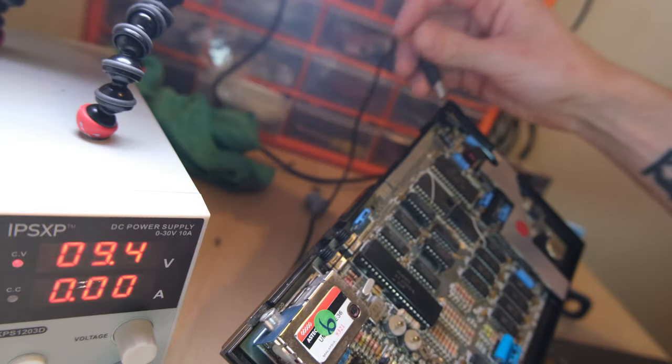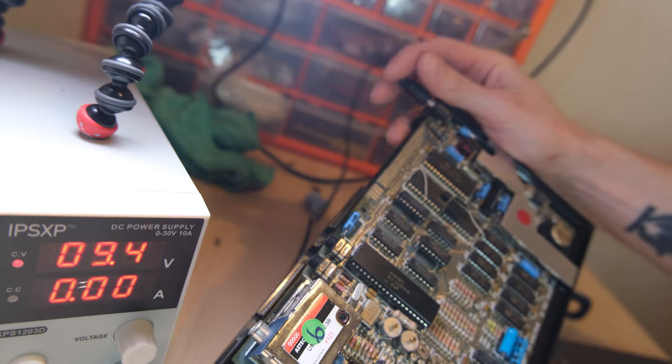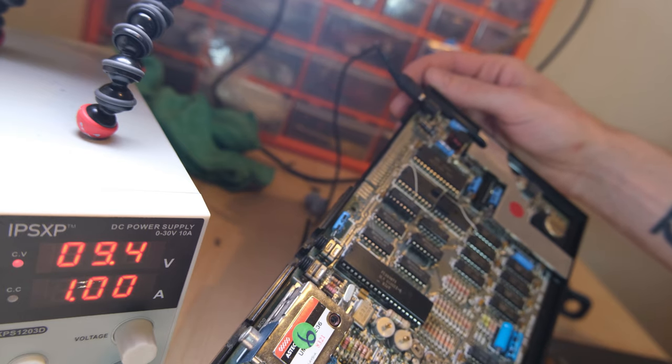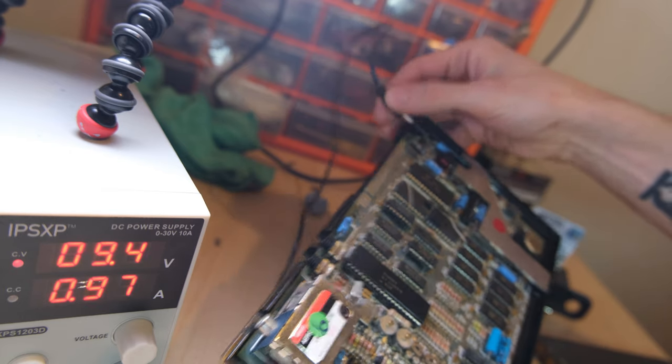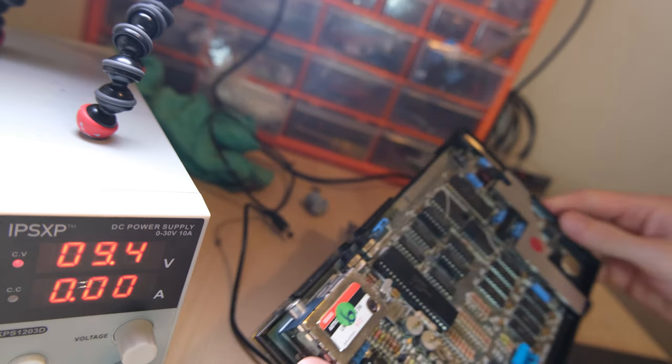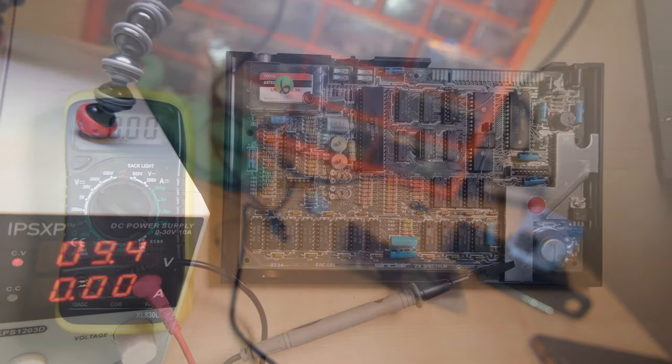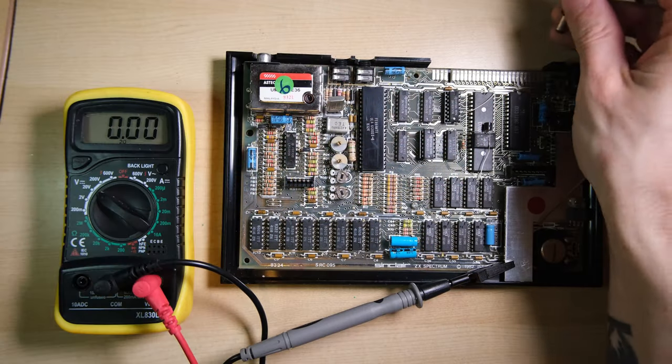The quickest test I know is to check the current draw, and it's over 1 amp which is way too much so I've pulled it out quite quickly and we're going to have to figure out where that extra current draw is coming from.